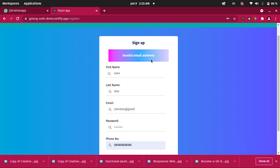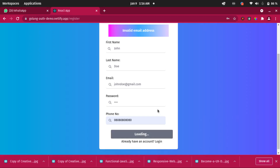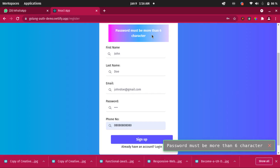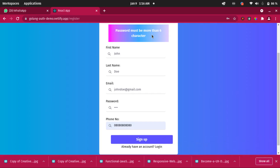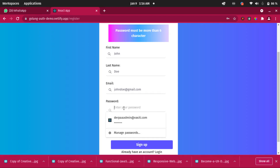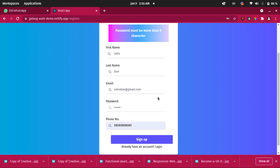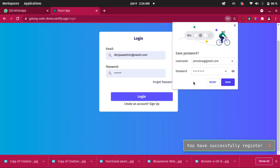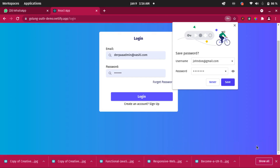Now let's put a valid email address and try a short password like '1234' — clicking Sign Up shows 'Password must be more than six characters.' Don't mind the UI, this is just a demo. The most important aspect is the functionality. So let's put a password longer than six characters: '1234567'. Clicking Sign Up — it loads — and we get a response: 'You have successfully registered.' That's the Snackbar, and I'll be explaining how to use Snackbar in React.